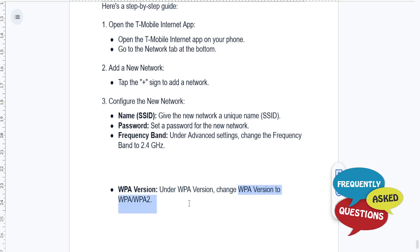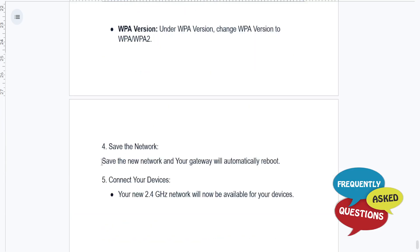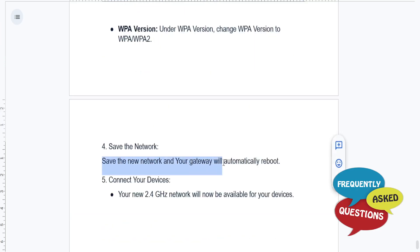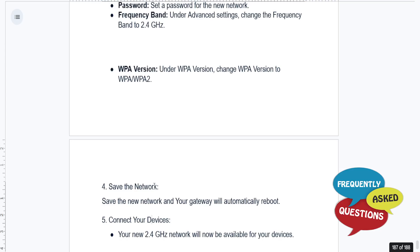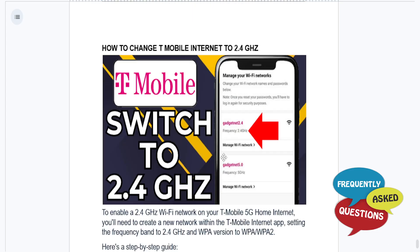Then go ahead and save the network. Your gateway will automatically reboot. Once it does, connect your devices and your new 2.4 gigahertz network will now be available.